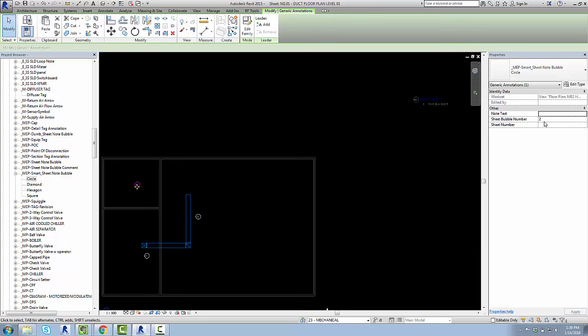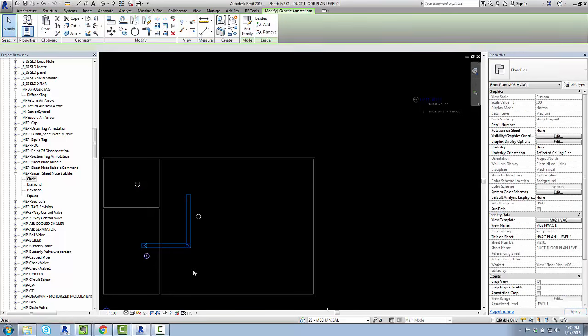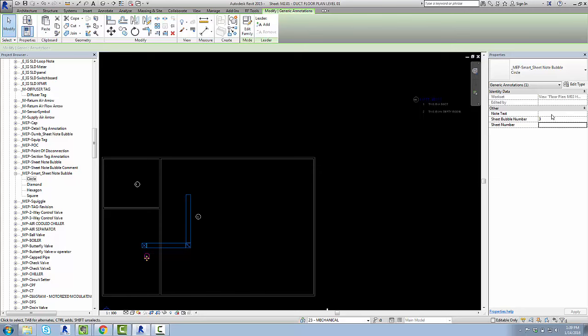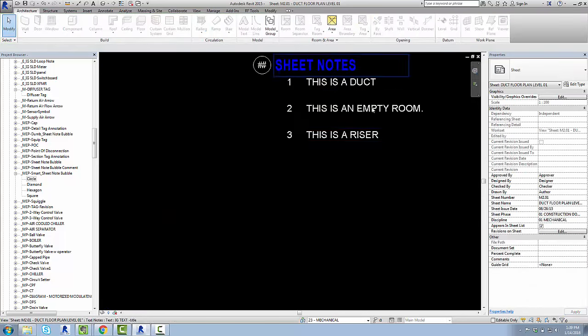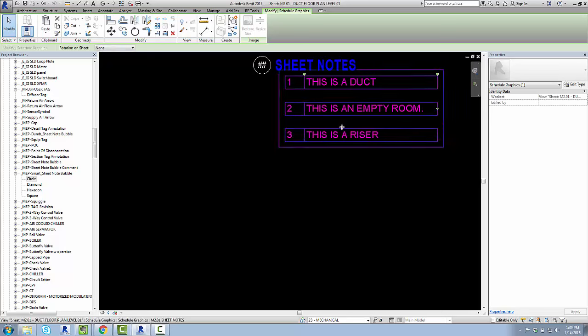So now if I do the same thing over here, note text, that's the same room, again, nothing happens yet because I haven't yet put in the sheet number, now I did, good to go. Note text, this is a riser sheet number in N2.01. Boom, it's all filled out, and we're happy.